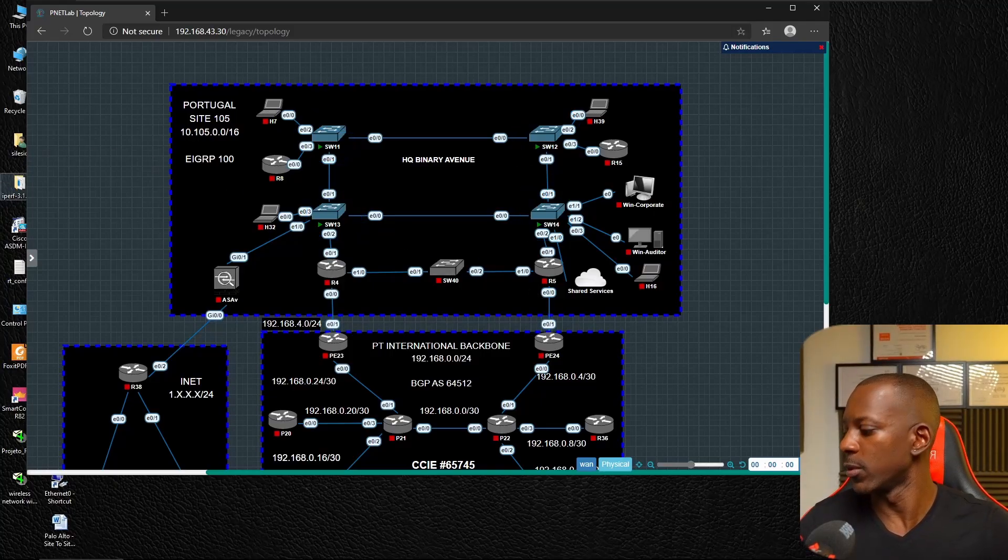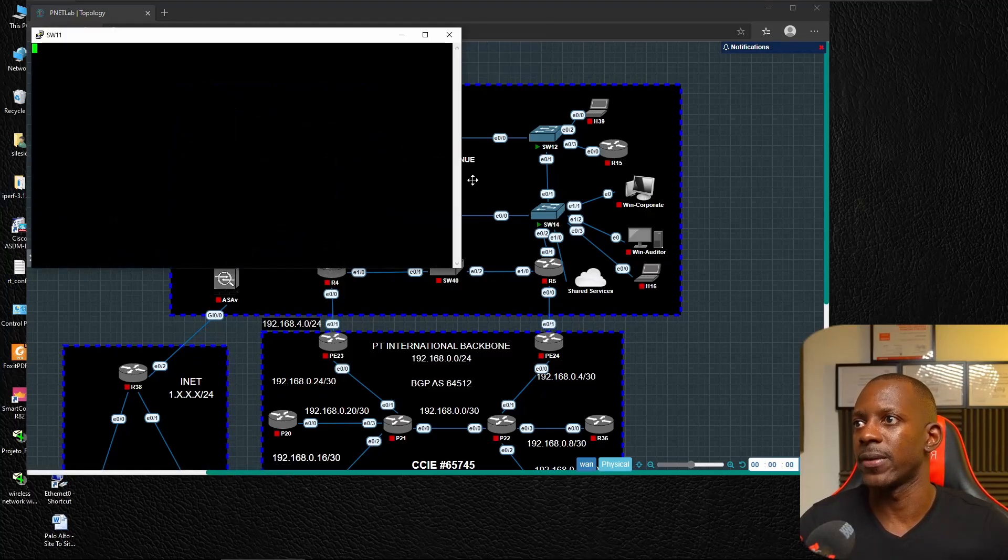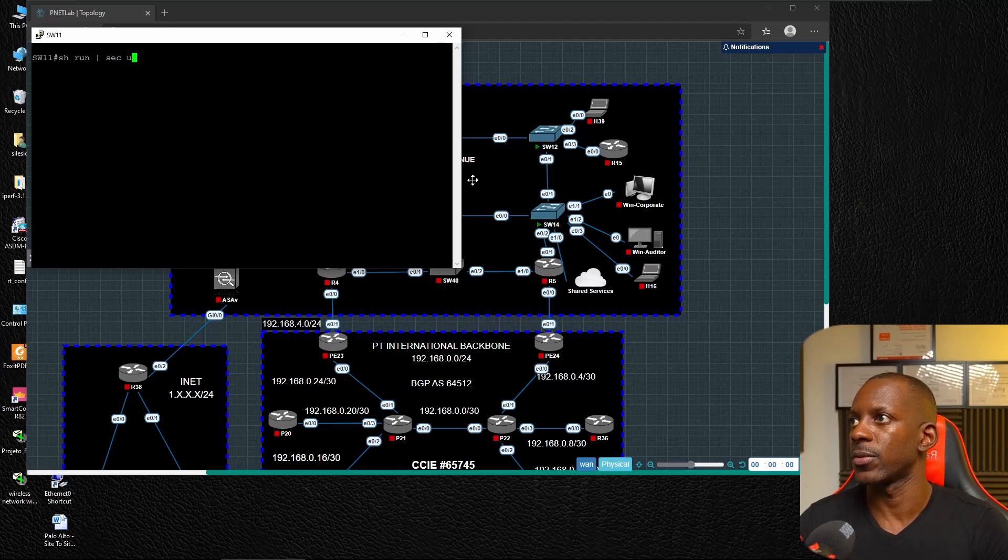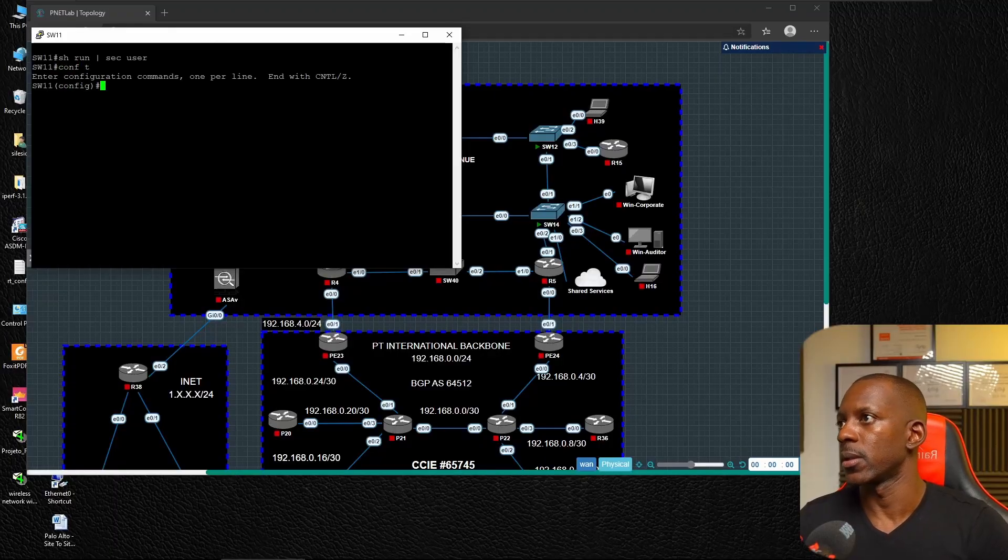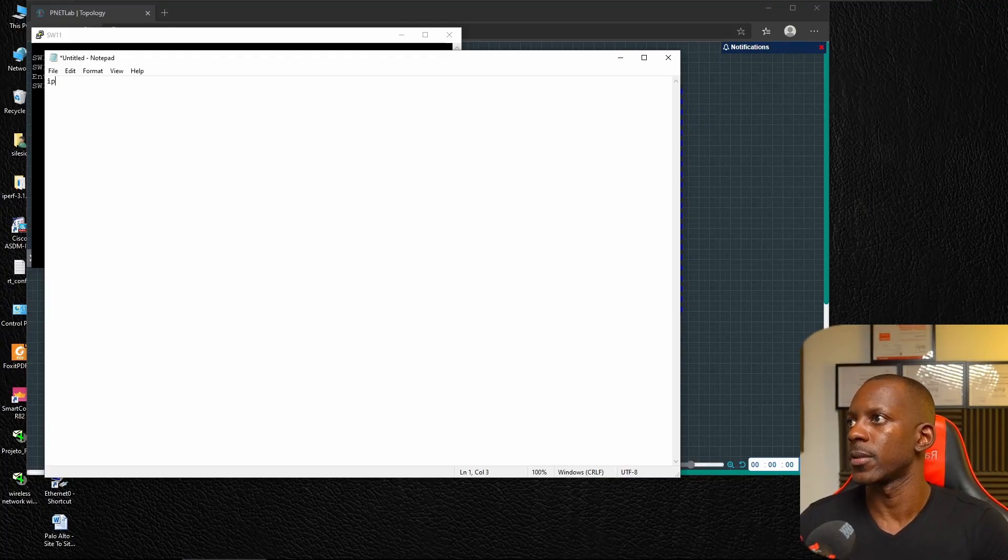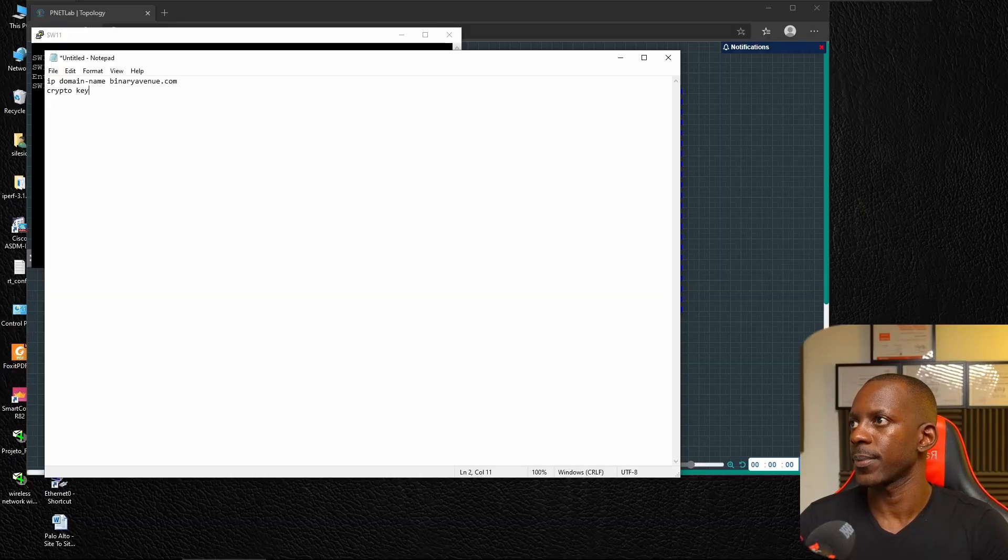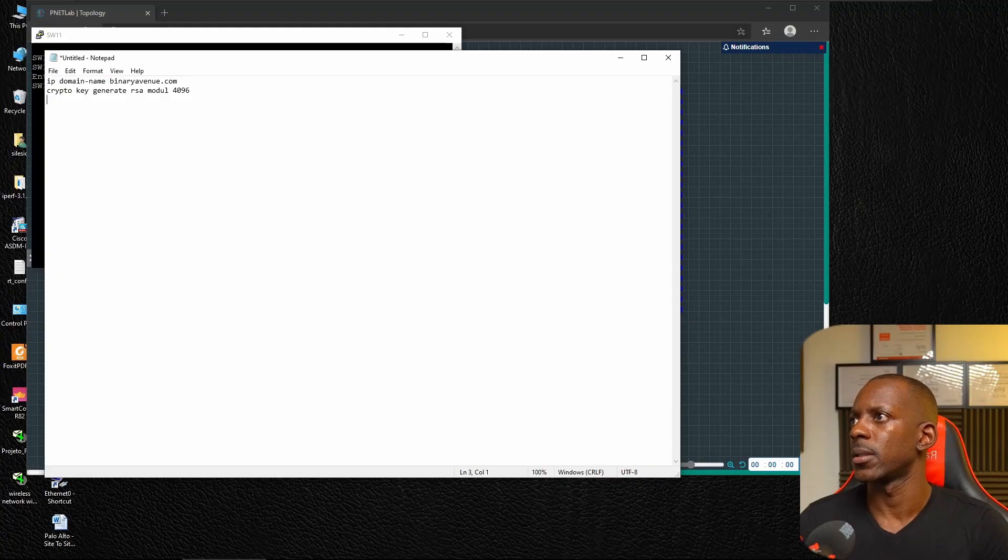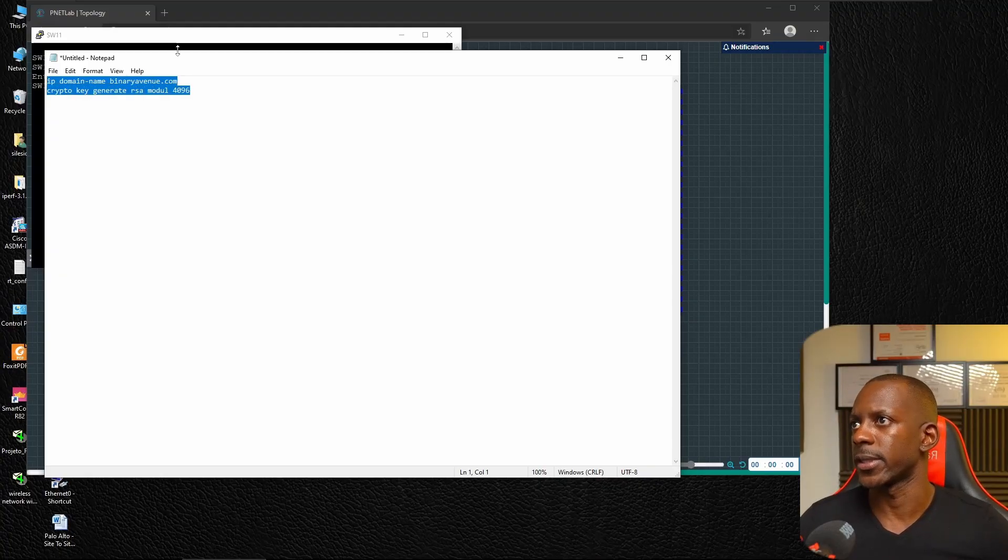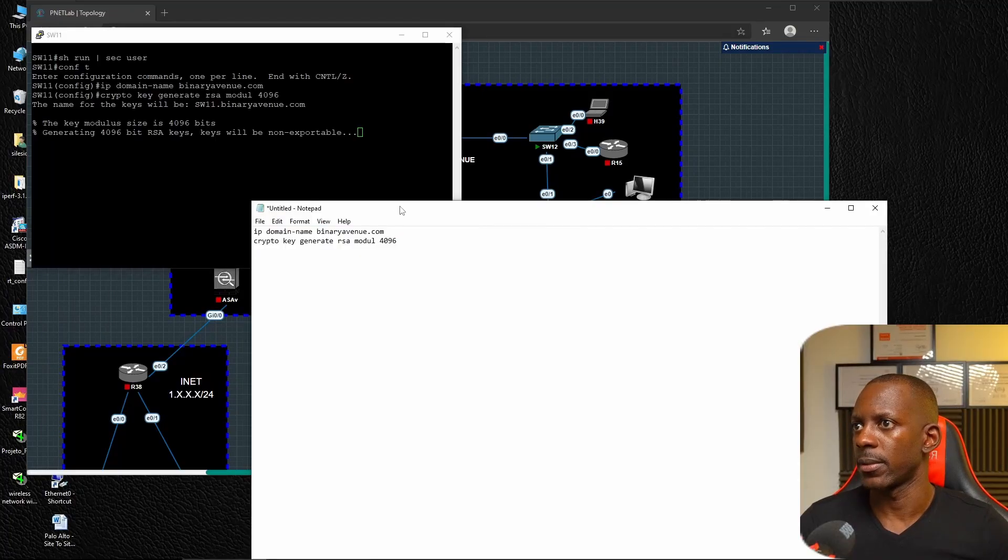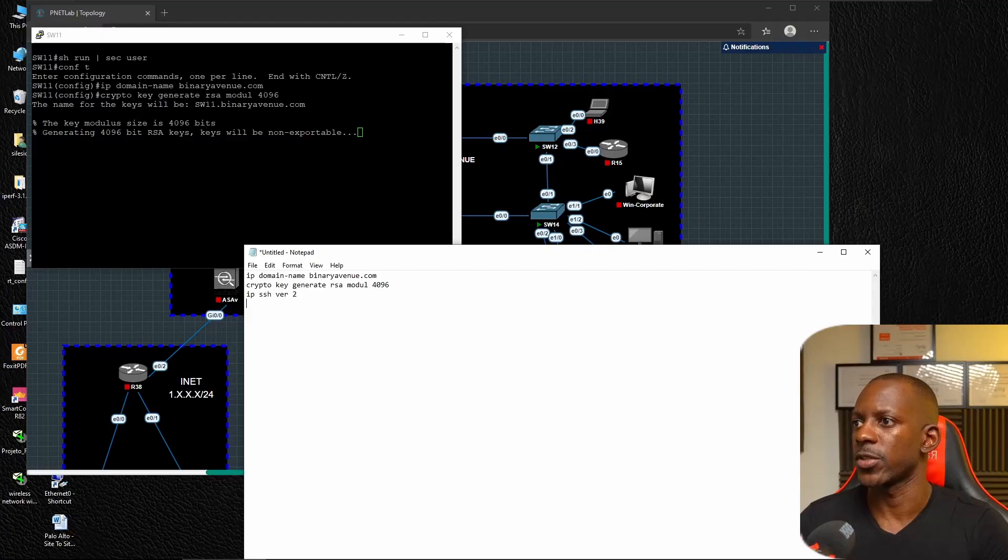Let me bring up switch 11. I'm going to prepare my script because that's going to be faster to deploy. IP domain name, I believe it's going to be binaryavenue.com, then crypto key generate RSA modulus 4096. Let's test this. It did work.